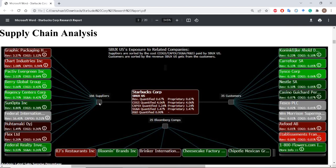The data that Bloomberg has for Starbucks indicates 166 named suppliers and about 35 named customers. Some of these customers, like Carrefour — a French grocery store — and Cisco, are big brands. If we look at their suppliers, we can see a couple that are very likely providing coffee cups, lids, carafes that store coffee, and things like that. We also have a list of Starbucks' main competitors, such as the Cheesecake Factory, BJ's Restaurants, and Chipotle.